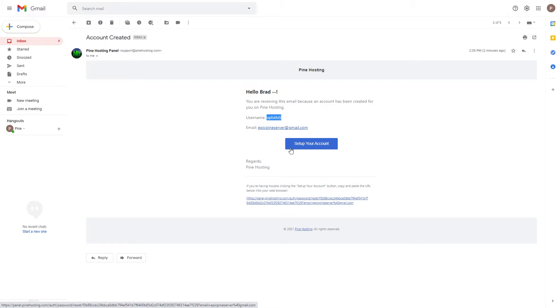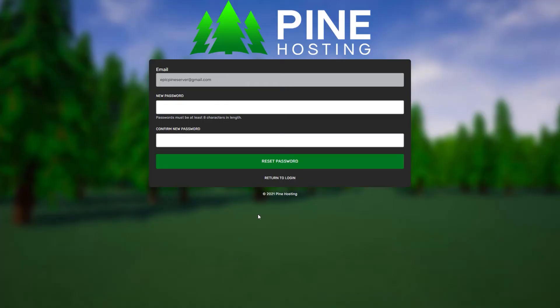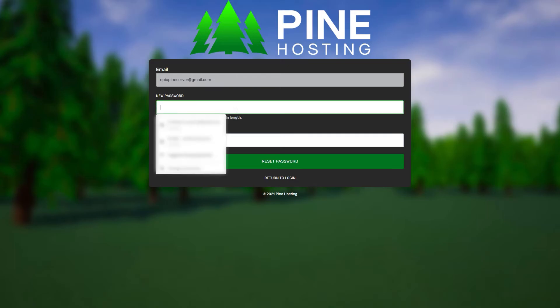A lot of people sometimes think that it uses the same password and username as your billing - it doesn't. You have to make a new account for the actual panel. Of course you can use the same login information if you want. What you do is click 'Setup Account' and it will load into an area where it gives you the email and then a password field - this is where you set your password.